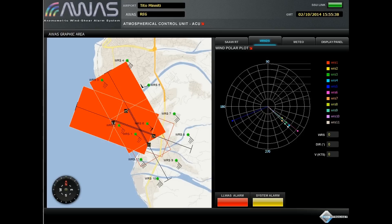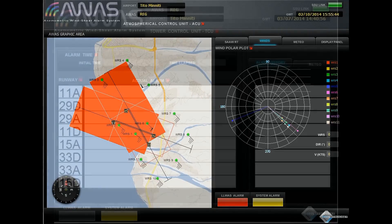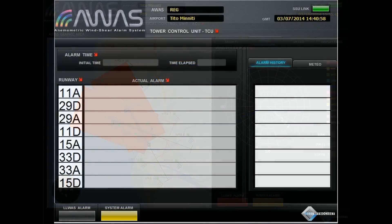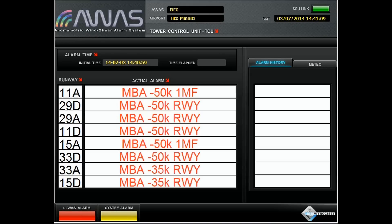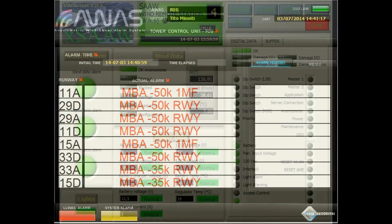Therefore, AWAS determines the risk of wind shear, locating it properly in the dangerous areas. The message appearing in the control tower shows, for each runway of the airport, the official ICAO code, the event type — wind shear or microbursts — the speed of the wind in knots, and the localization of the event, whether on the runway or external to it, for example, one mile final.